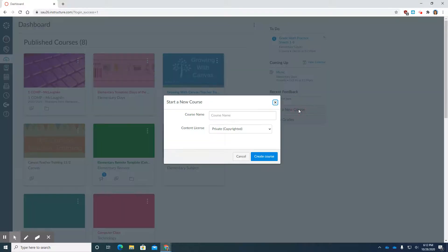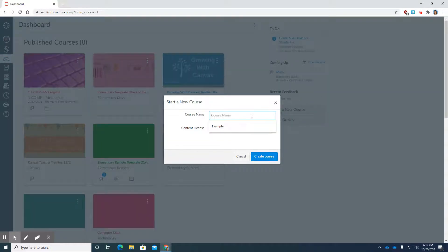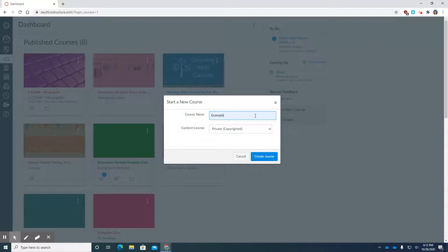Click on it and give it a name. I'm actually going to use the name Example which you will type in the box. We're going to leave this as private. Create the course.